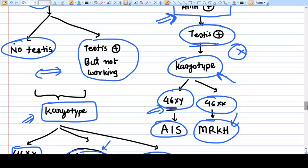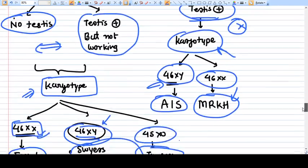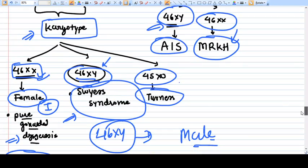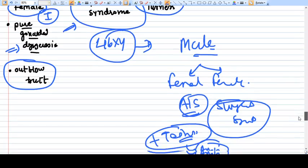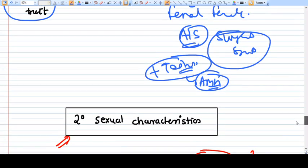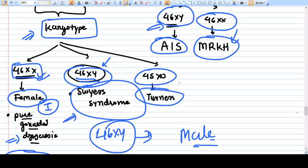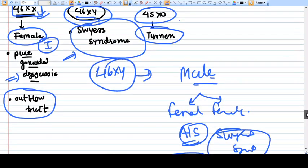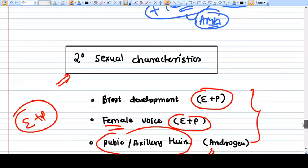So the approach is straightforward: the first investigation is ultrasound and the second is karyotype. These two investigations together will generally identify most of the problems.